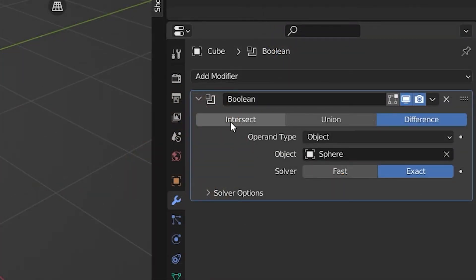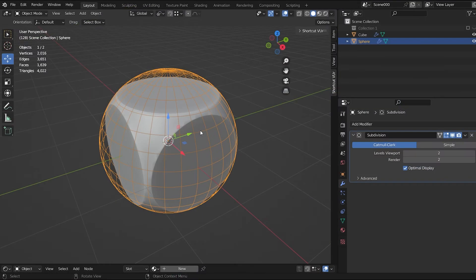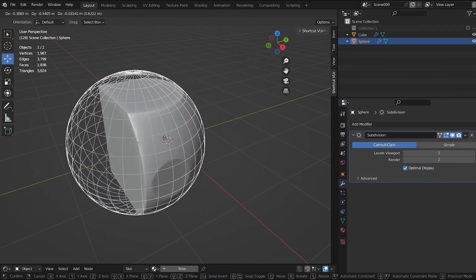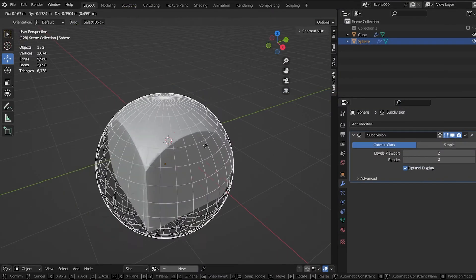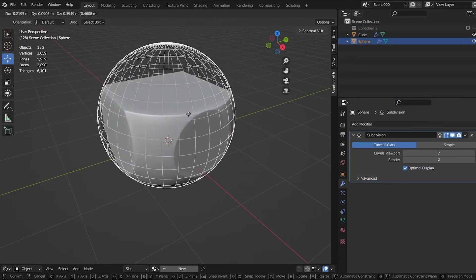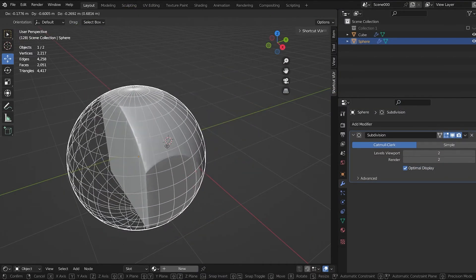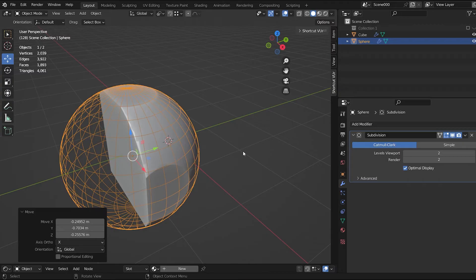Let's continue with Intersect. This operation is used to keep everything inside the target and the modified mesh, like this.